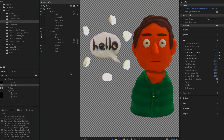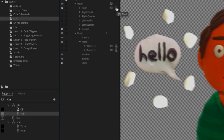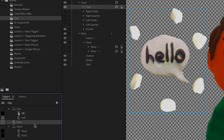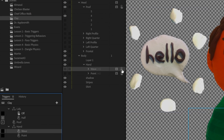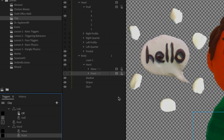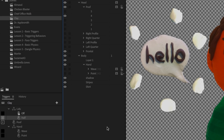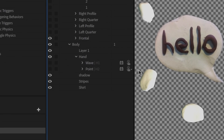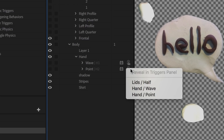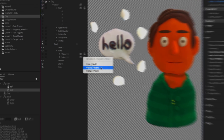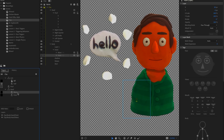Similarly, if you click the triggers icon next to a layer in the puppet panel, it selects the associated trigger for that layer in the triggers panel. If a group has multiple triggers associated with it, you'll see a small arrow icon next to the trigger icon. Clicking it lets you see all the associated triggers and select the one you want, which then highlights in the triggers panel.